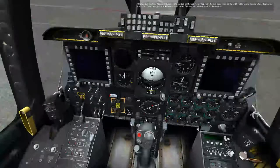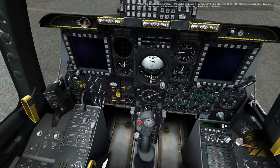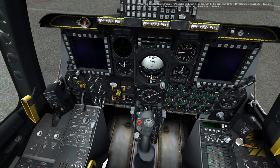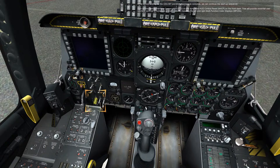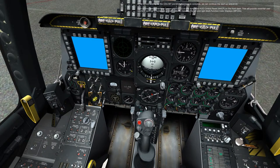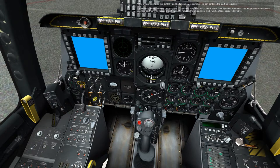Uncage the standby attitude indicator, SAI, on the front dash. To do this, turn the SAI cage knob to the left by rolling your mouse wheel down over the knob. Once uncaged, roll the wheel back to set the SAI aircraft indicator level on the horizon. Turn on the multi-function color displays, MFCDs, by left-clicking twice on the power switch for each display. While waiting for the CDU BIT and INS alignment to complete, turn on the central interface control unit, TICU, on the Armament HUD control panel, AHCP, on the front dash. This will provide essential user interface controls to numerous aircraft systems, including the left and right MFCDs.